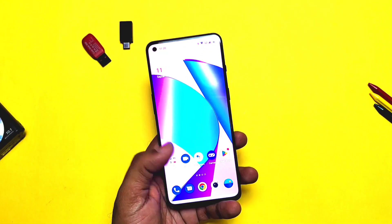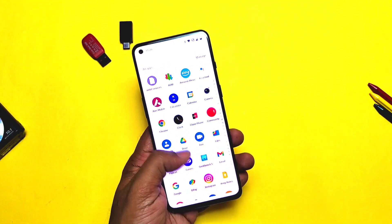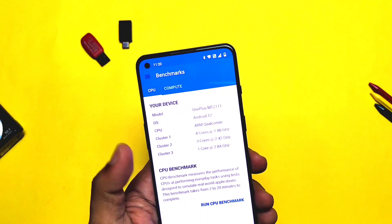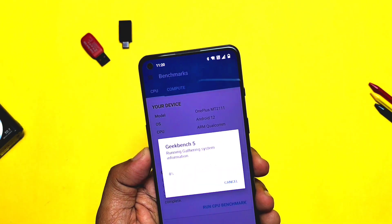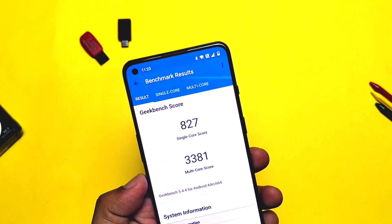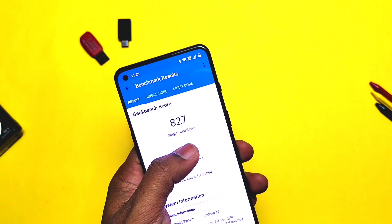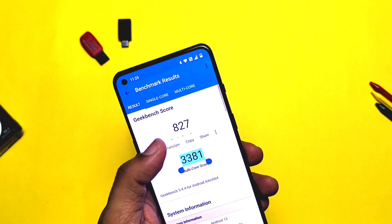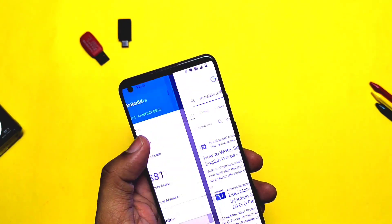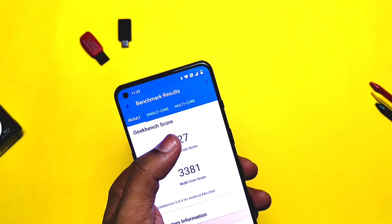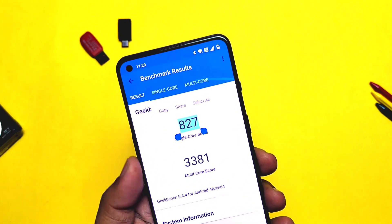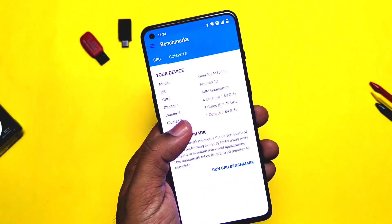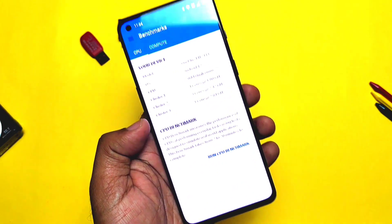I tested this build with Geekbench without performance mode. For single-core I got a score of 827, and for multi-core I got 3381. For the old build it was 781 and 3187, so the results are a lot improved. I didn't test Geekbench with performance mode because the results are already very good without it, so I don't recommend using performance mode in any case.